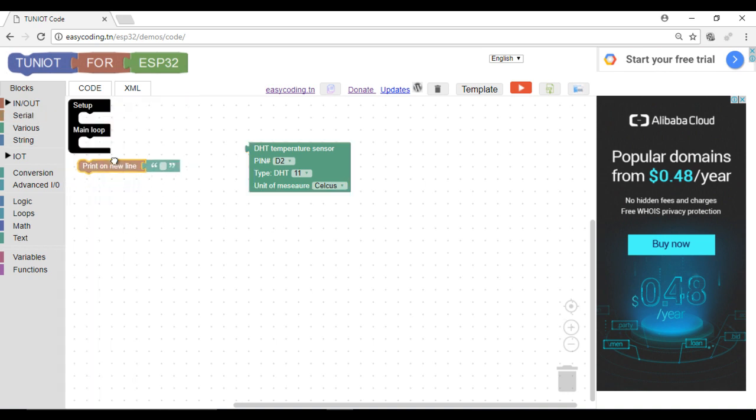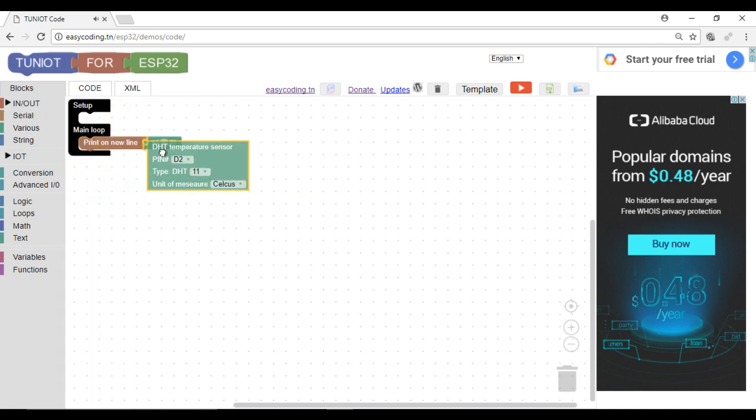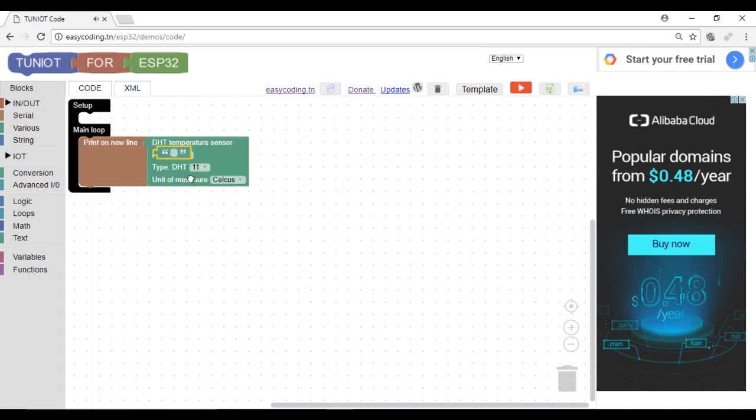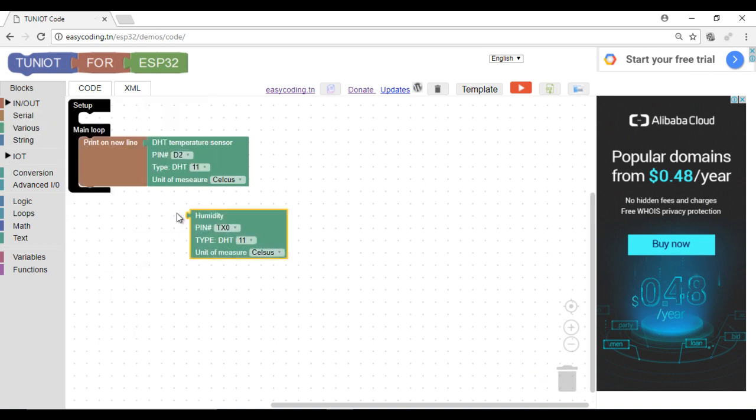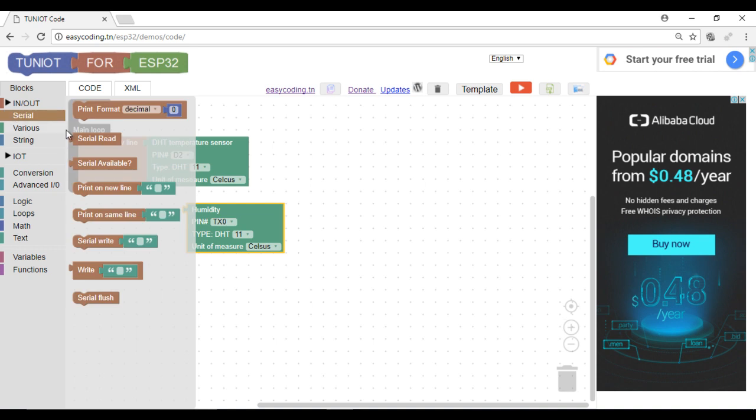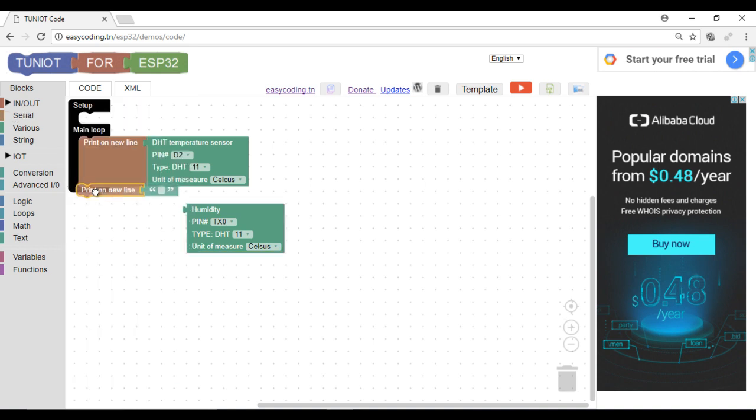I will show this information on the serial monitor and this block is for the humidity.